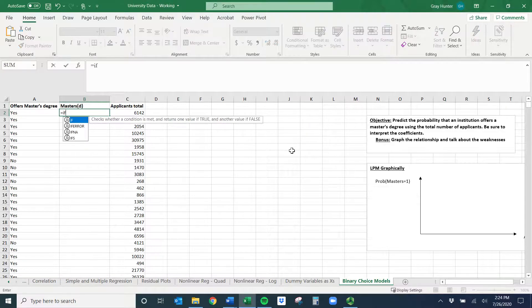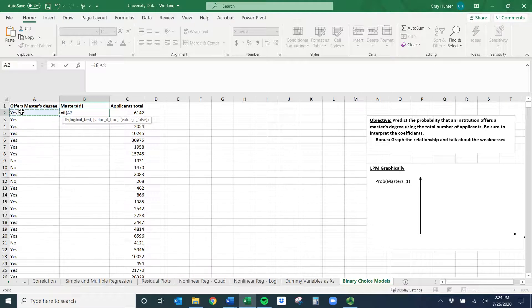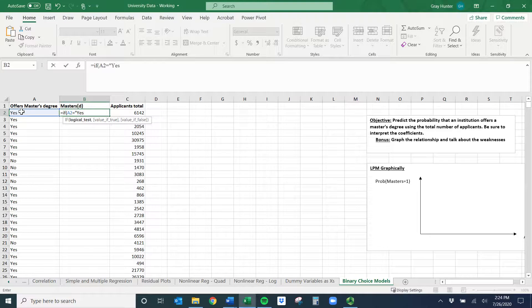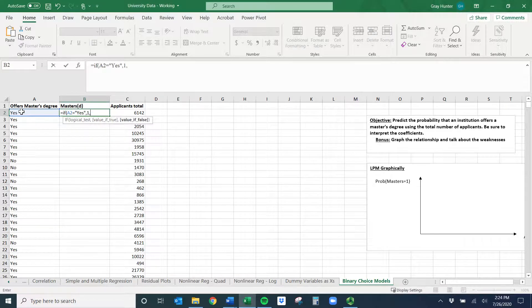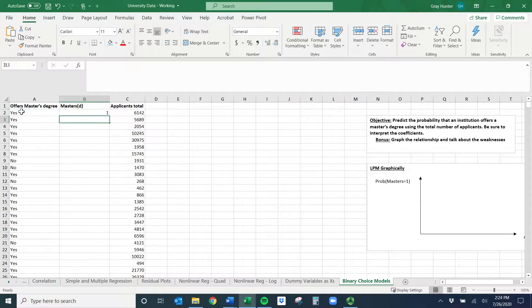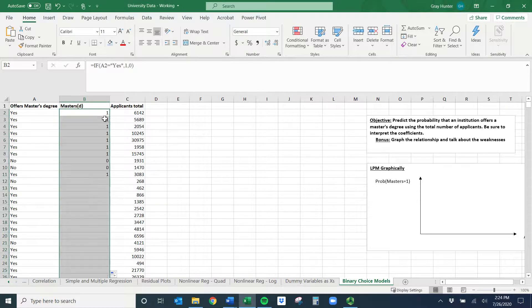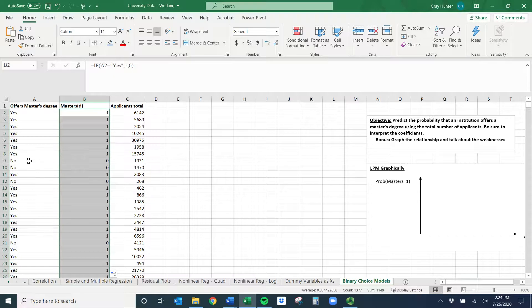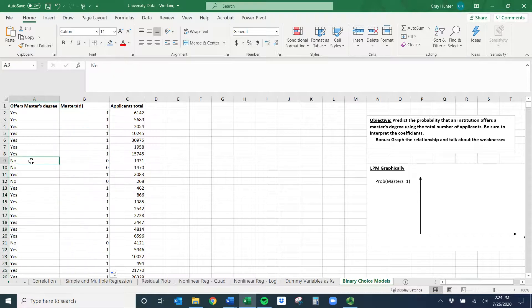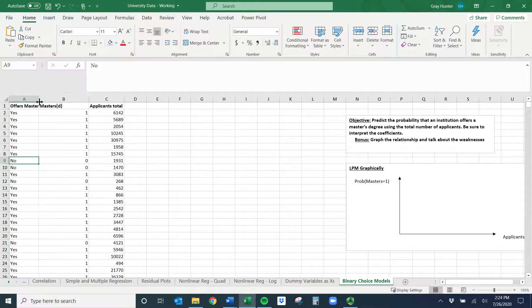It's just a simple IF command. So do equals IF, open parentheses. If this equals, and it's a word so we're going to have to use quotes, then comma. If that's true give it a one, if it's not true give it a zero. Close the parentheses, hit enter, double click it down. Just to make sure anywhere it says no has zero. Perfect. And now we can run the regression.